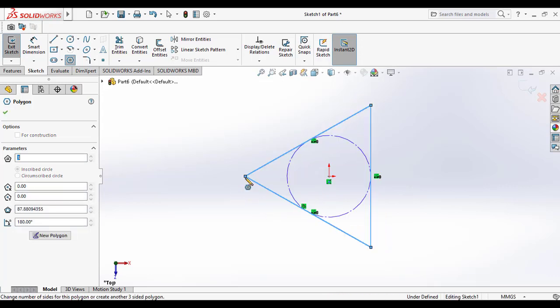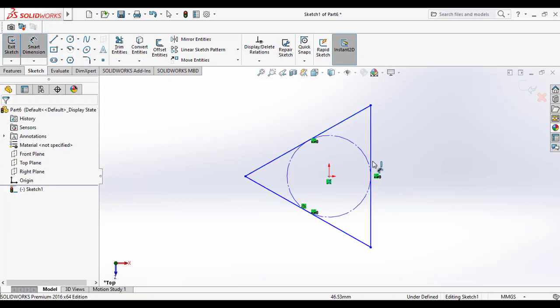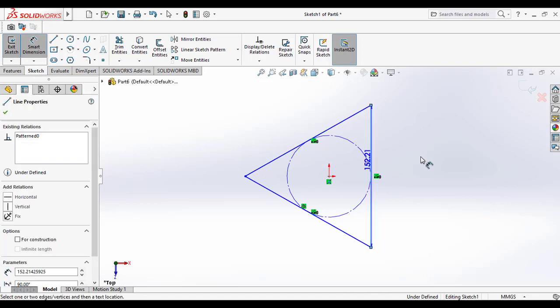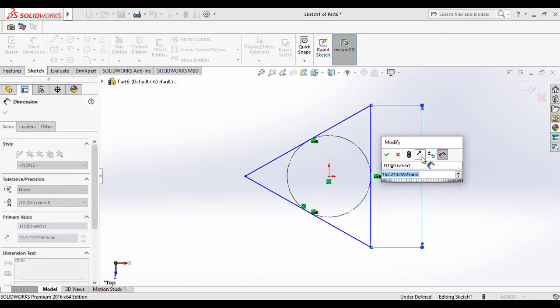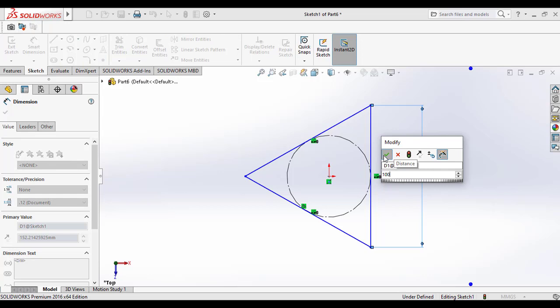And draw it by making the center as the origin and giving the side dimensions 100 mm.